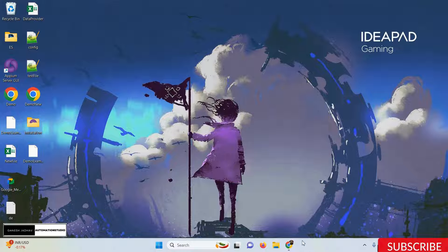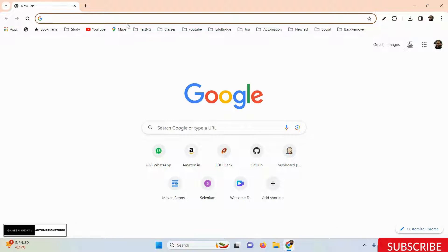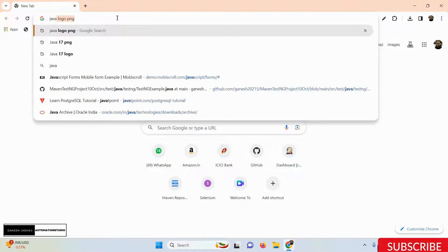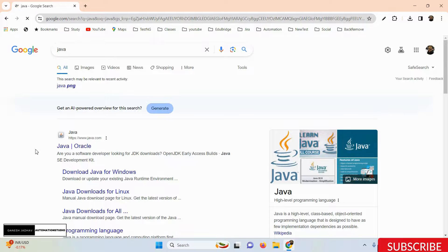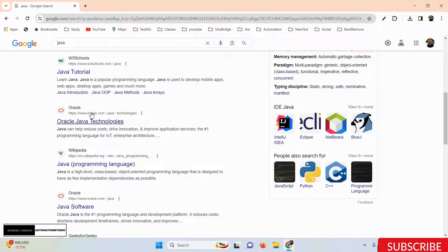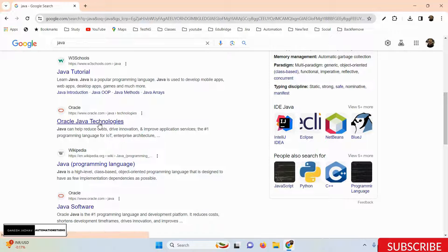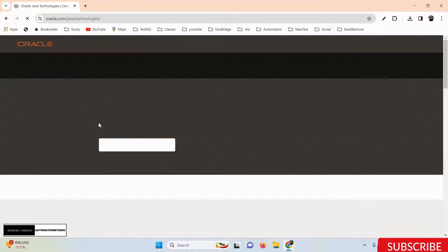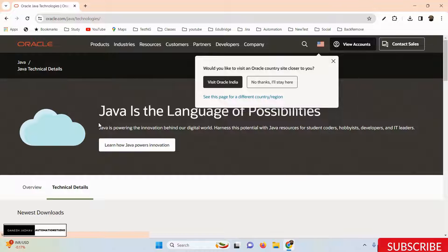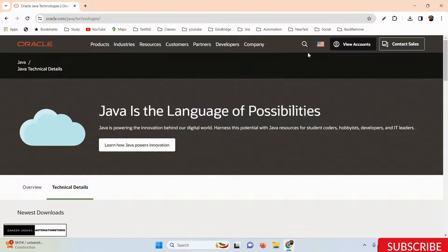To get started, you need to go to the Java official website. If you search for the Java official website, you'll find it — this is the Oracle Java technology website. In 2008, Oracle took over the Java organization, which was named Sun Microsystems. So right now, Java is a subsidiary of Oracle.